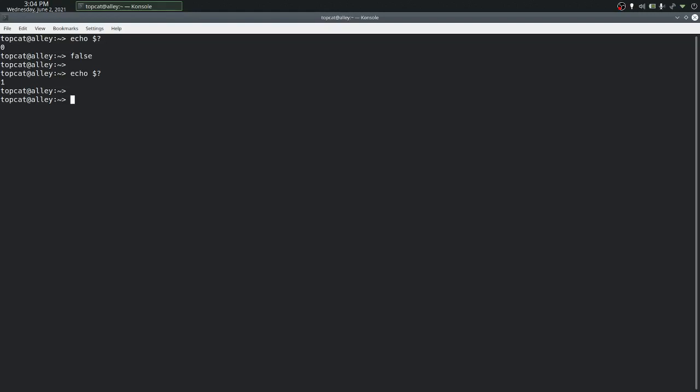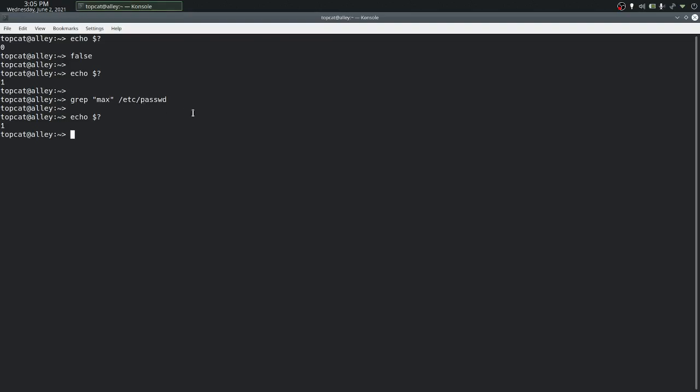Let's look at another command grep and use it to search for a particular user. The user does not exist on the system, and if we check the exit status of the previous command, we can see that it is 1, which denotes a failure. The reason for that is, as mentioned, the user max does not exist on the system and grep is unable to find the pattern max in this particular file /etc/passwd.